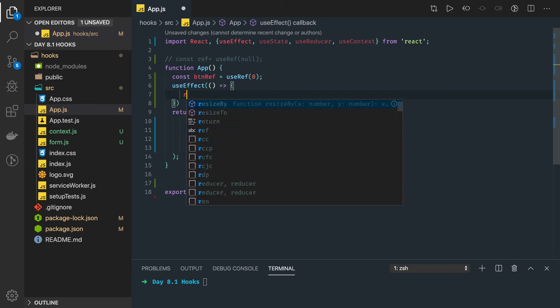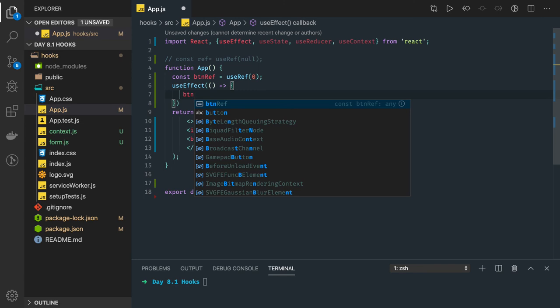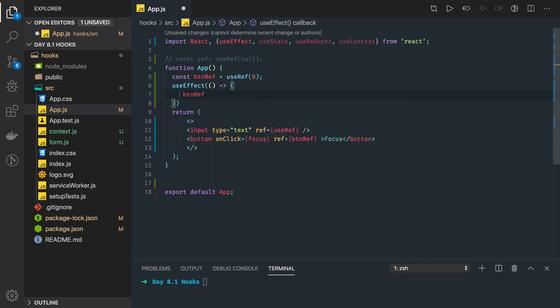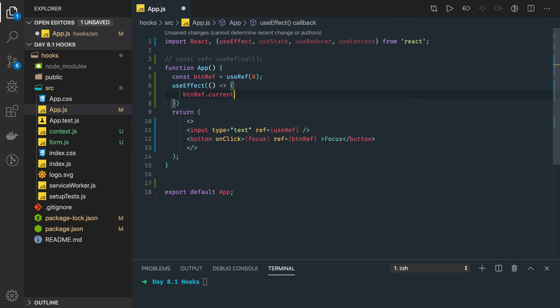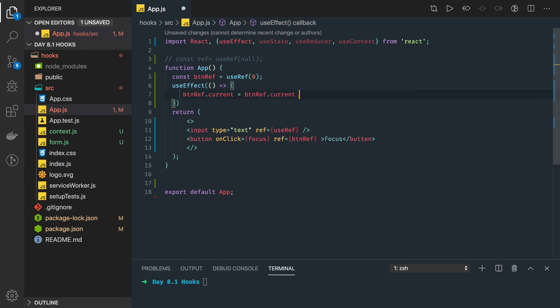So this is a button reference, buttonReference.current plus one equal to buttonReference.current plus one. I mean you can use increment operator and just do this.